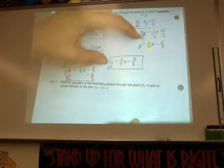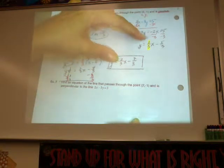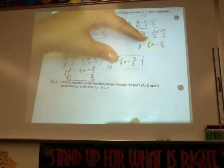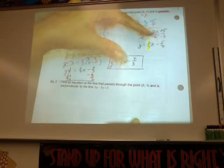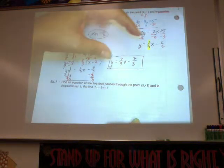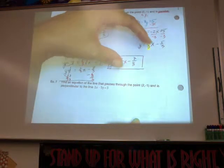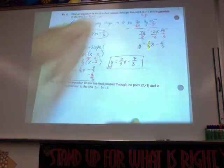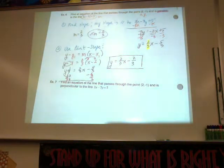These lines are parallel because they have the same slope but different y-intercepts. If they had the same slope and the same y-intercept, it would be the same line — that can't be parallel.